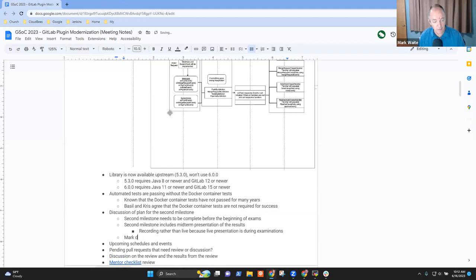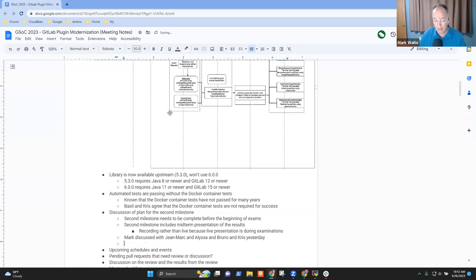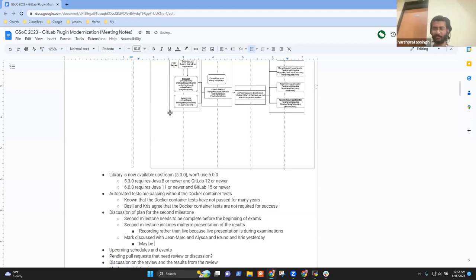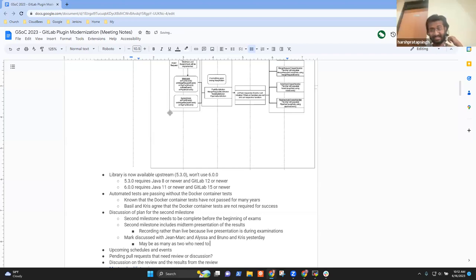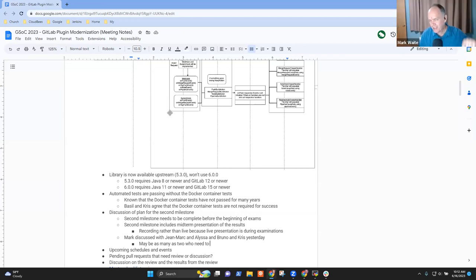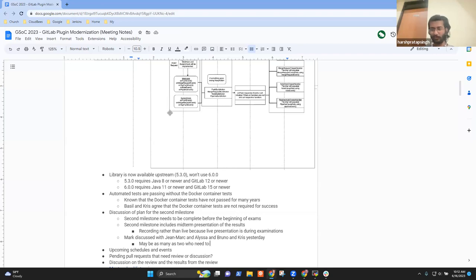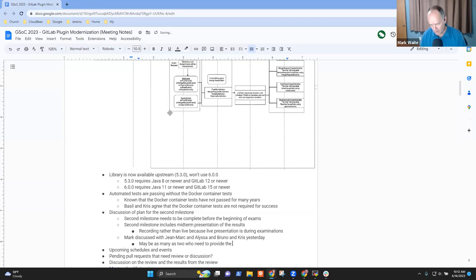I discussed that with John Mark, Alyssa, Bruno, and Chris yesterday, and it looks like there may be as many as two of the four contributors who will have to do it recorded — Vandit and me. We're suffering from an asynchronous semester due to COVID-19, that's why it is happening. Otherwise things would have been smooth. They'll need to pre-record their presentations.